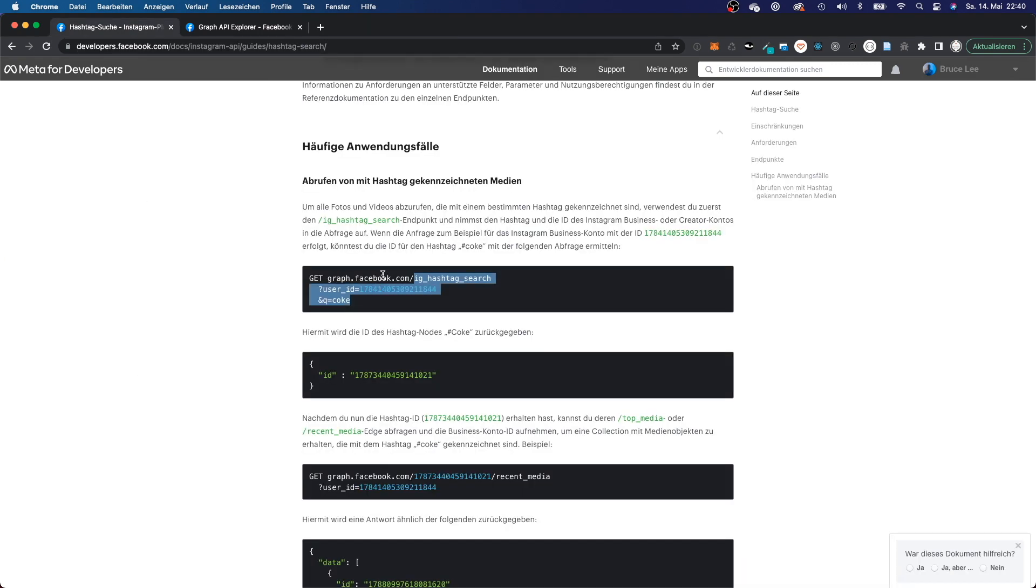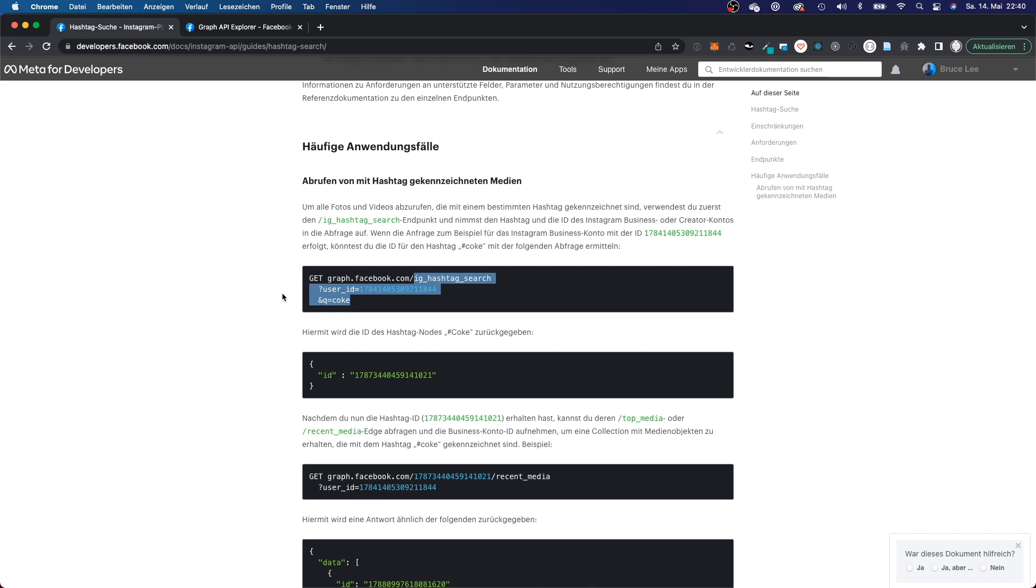And if you take a look at the documentation from Facebook right here, where they tell you how to get the hashtags from the API, then they tell you to go to this route, IG hashtag search and just enter your user ID and the query for your hashtag.